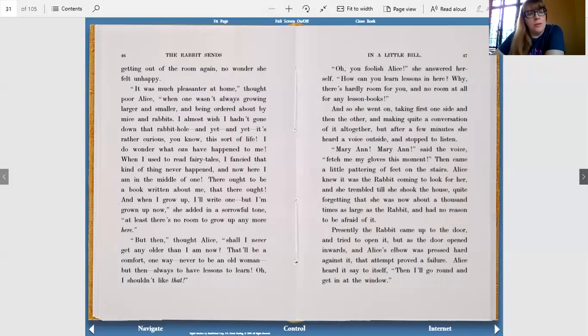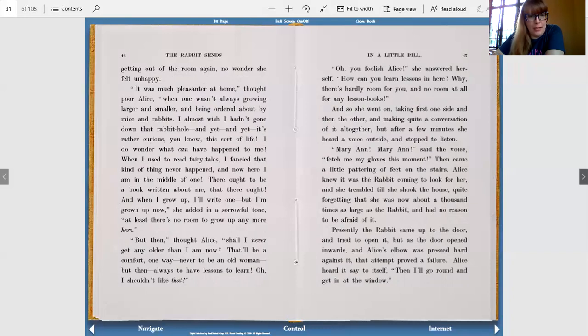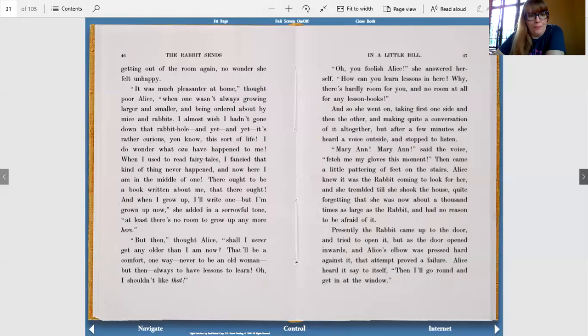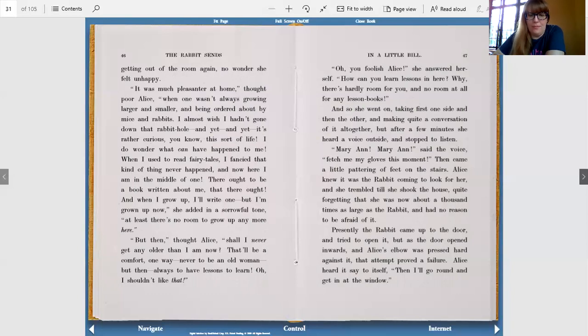It was much pleasanter at home, thought poor Alice, when one wasn't always growing larger and smaller and being ordered about by mice and rabbits. I almost wish I hadn't gone down that rabbit hole, and yet it's rather curious, you know, this sort of life. I do wonder what can have happened to me. When I used to read fairy tales, I fancied that kind of thing never happened, and now here I am in the middle of one. There ought to be a book written about me, that there ought, and when I grow up, I'll write one. But I'm grown up now, she added in a sorrowful tone. At least there's no more room to grow up anymore here. Then thought Alice, shall I never get any older than I am now? That'll be a comfort one way, never to be an old woman, but then always to have lessons to learn. Oh, I shouldn't like that.